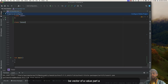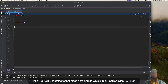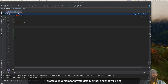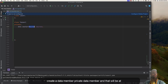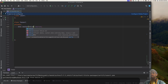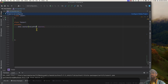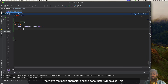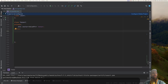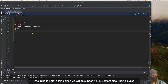I'll define the Tensor class here, and as we did in our earlier class, I'll create a private data member — a vector of Value pointers. Let's call them 'tensor' with a small t. Now let's make the constructor, which will follow the same format as we did earlier.